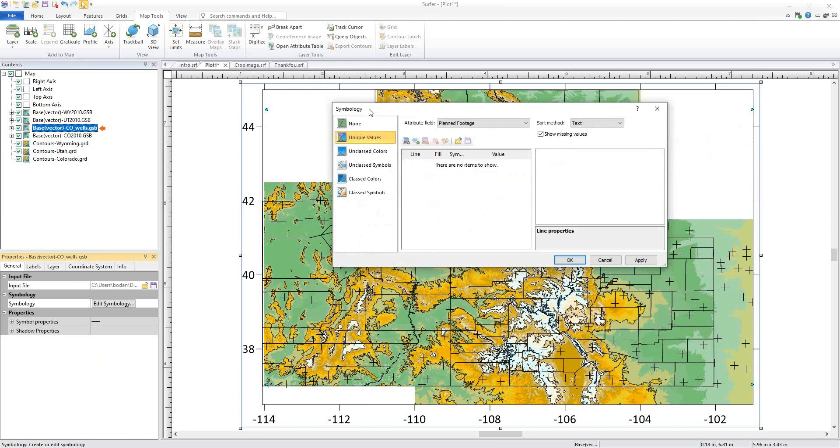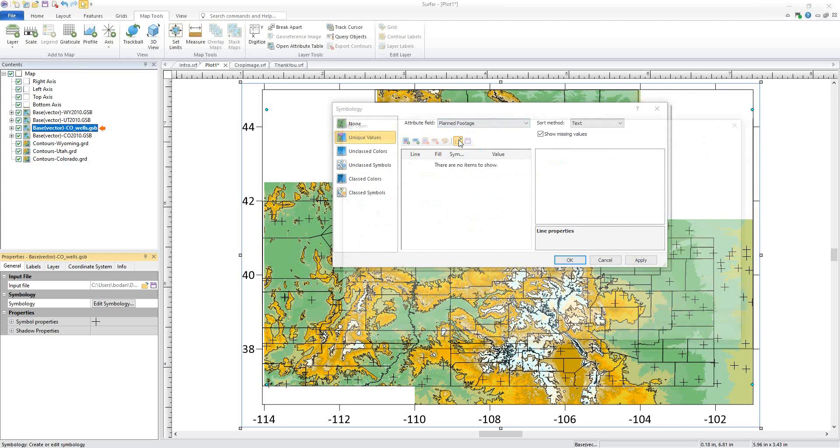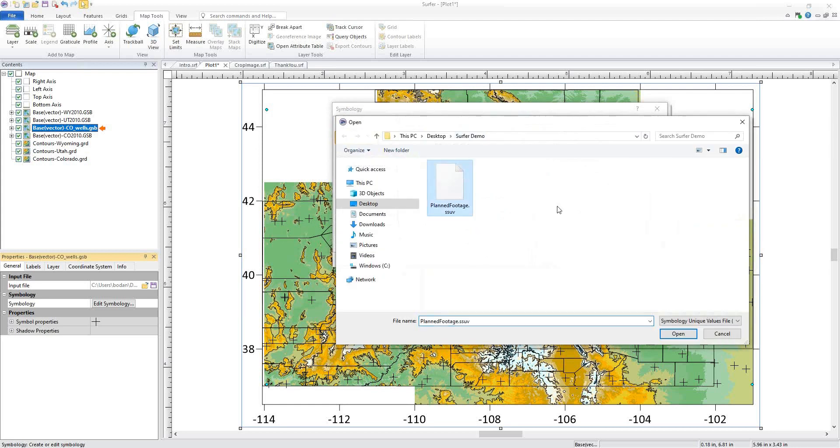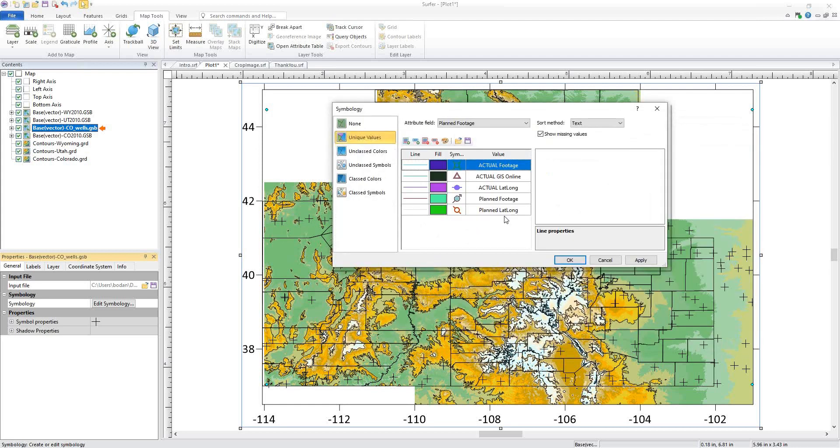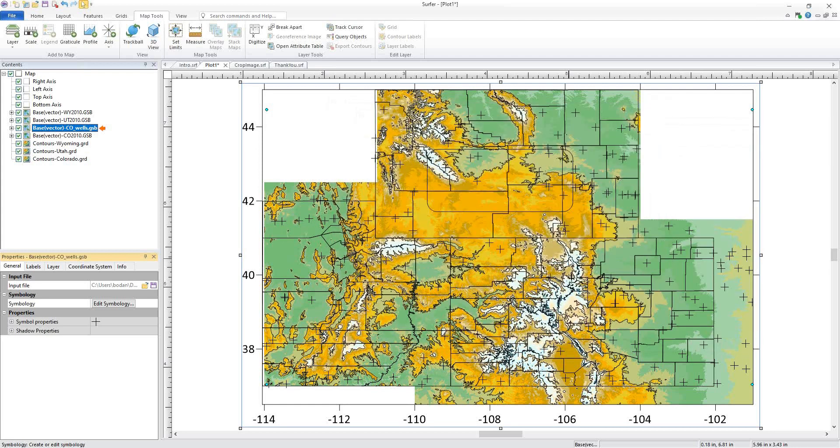By returning to this Symbology dialog, clicking Unique Values, changing the Attribute field to the Matching Attribute field, and clicking Load Values, then click OK to apply the changes.